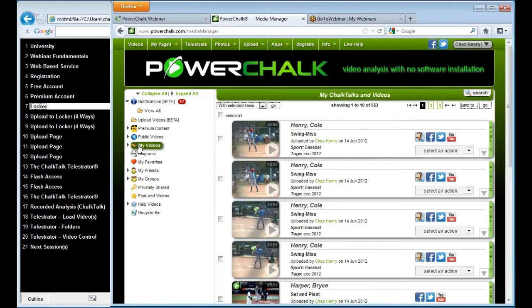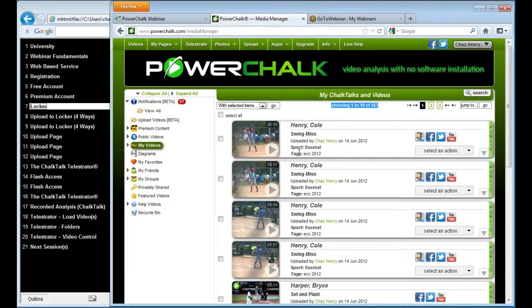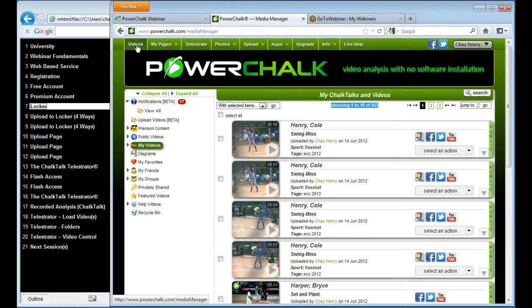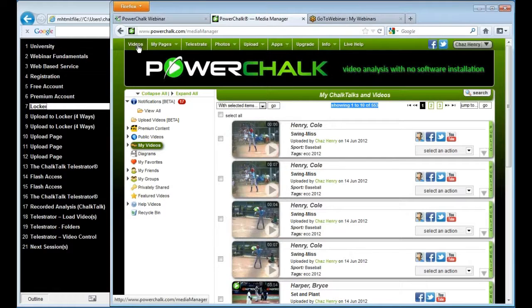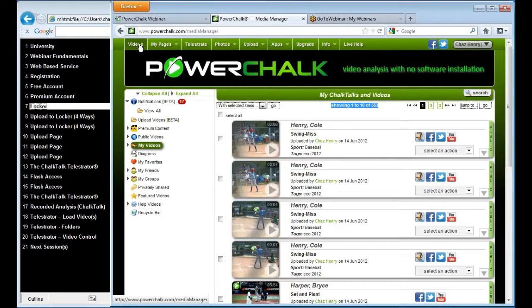So that's really where I start each time. You'll notice I have 553 videos in my locker, and we'll talk about how to sort through those. But it's worth mentioning that where I'm at is the same as me punching this button right here, videos. So this is kind of our home page.